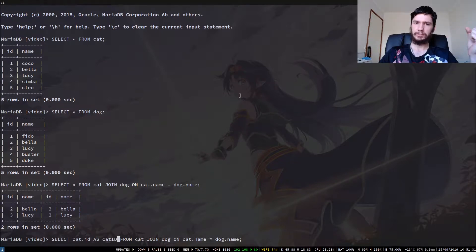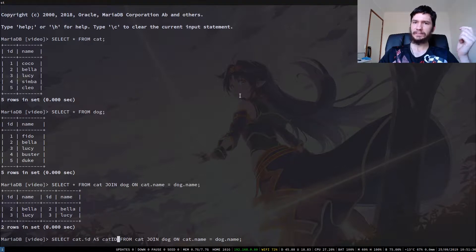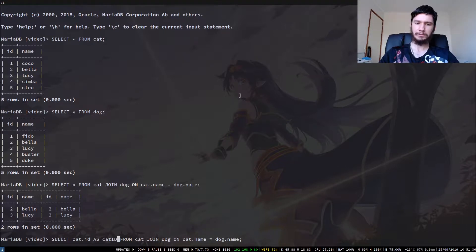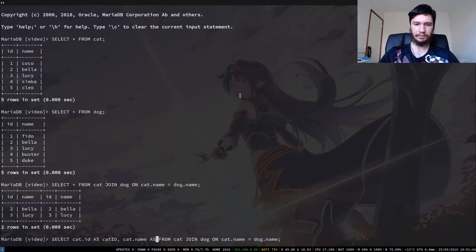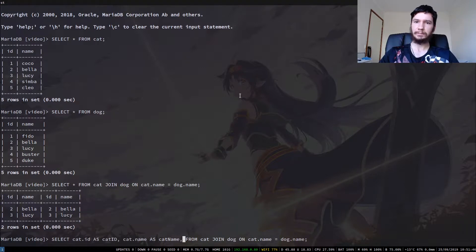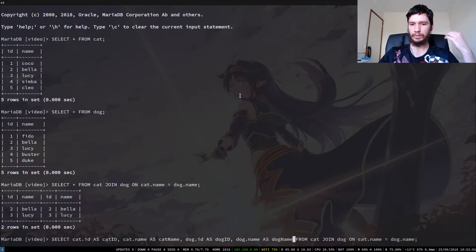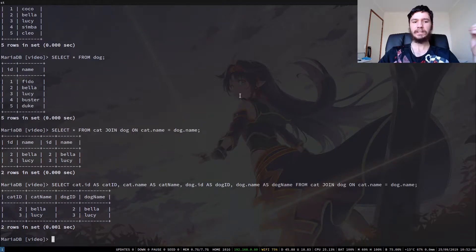Maybe Oracle's version of SQL does it a bit differently. I feel like it does, but I can't remember. It's been a while since I've used it. So then we can go cat.name as cat_name, and I think you get the idea. So I'll skip ahead to when this is done. So I'll give you a brief look at this before I decide to run it.